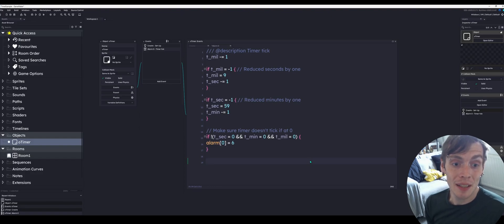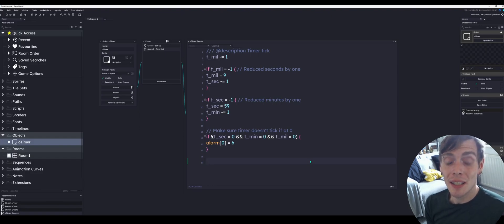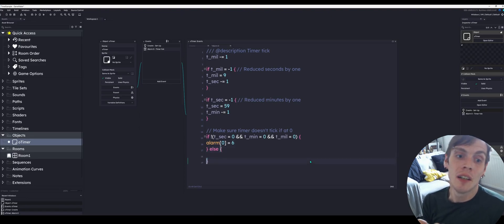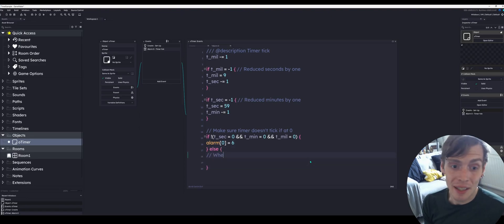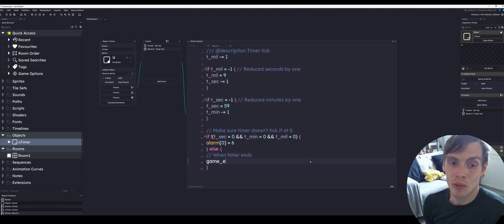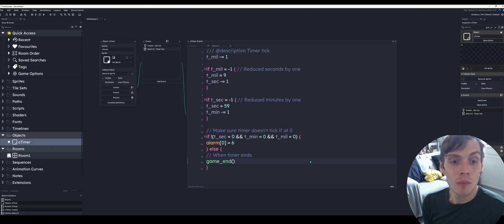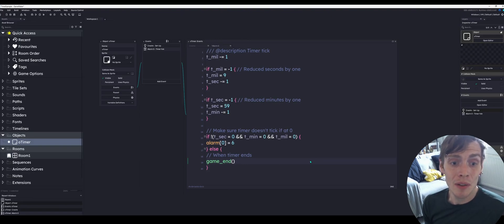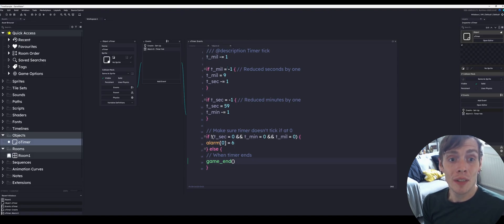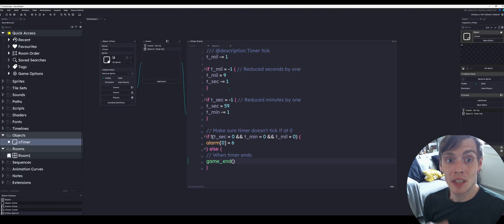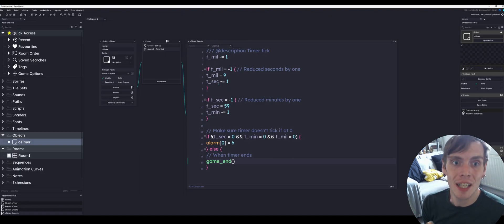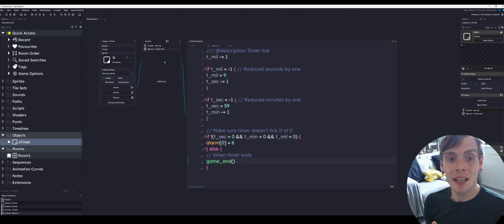The next step is what to do if the timer is at zero. This is if you want to have any sort of action. In this case, we're just going to end the game, but you may want to move to the next room or do something else. We're going to add an else statement on the end, so if the timer is at zero we'll put game end. So that is everything that's involved in actually making the timer tick down. First the tenths of seconds, then the seconds, then the minutes.